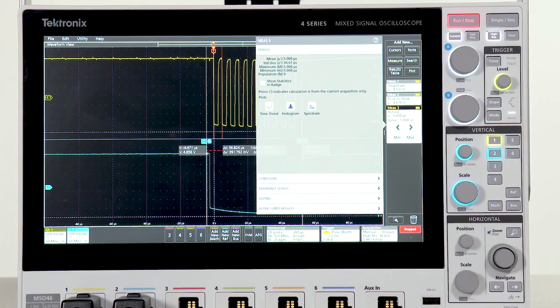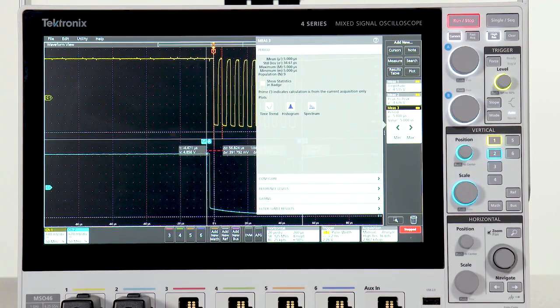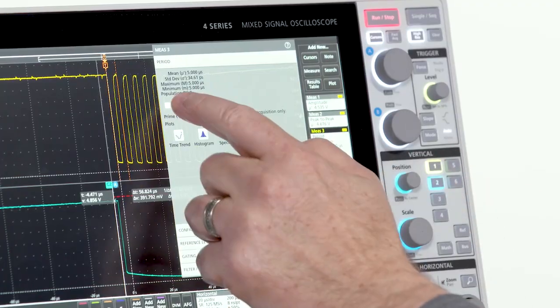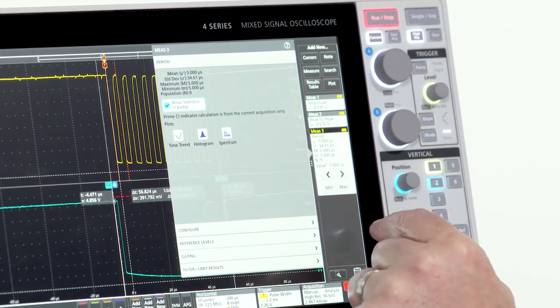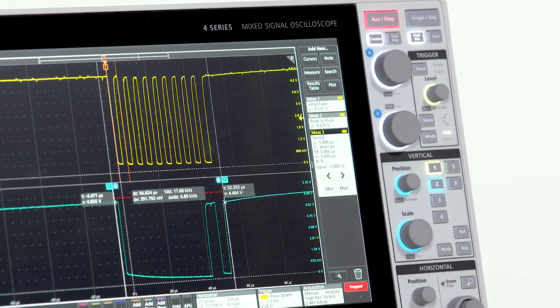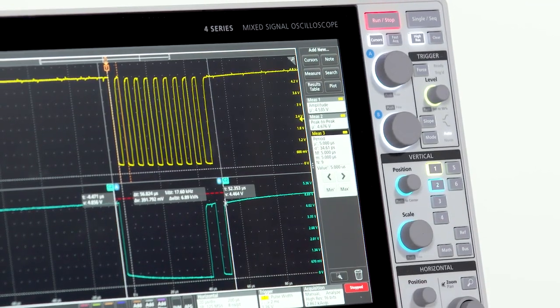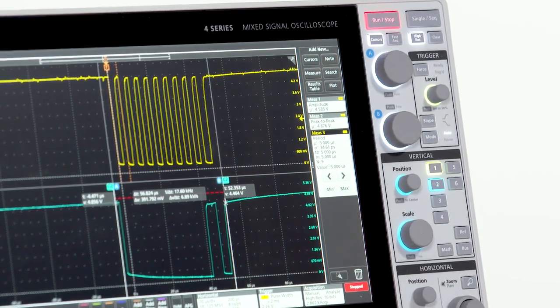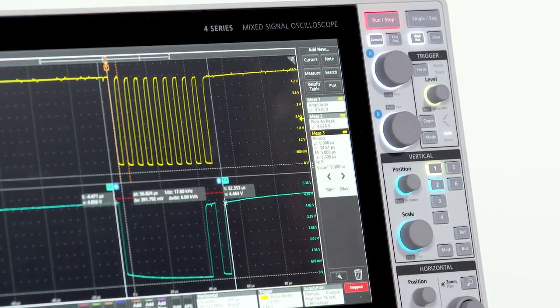Each measurement includes statistics to help you get a handle on long-term variation. The badge shows min, max, and standard deviation.